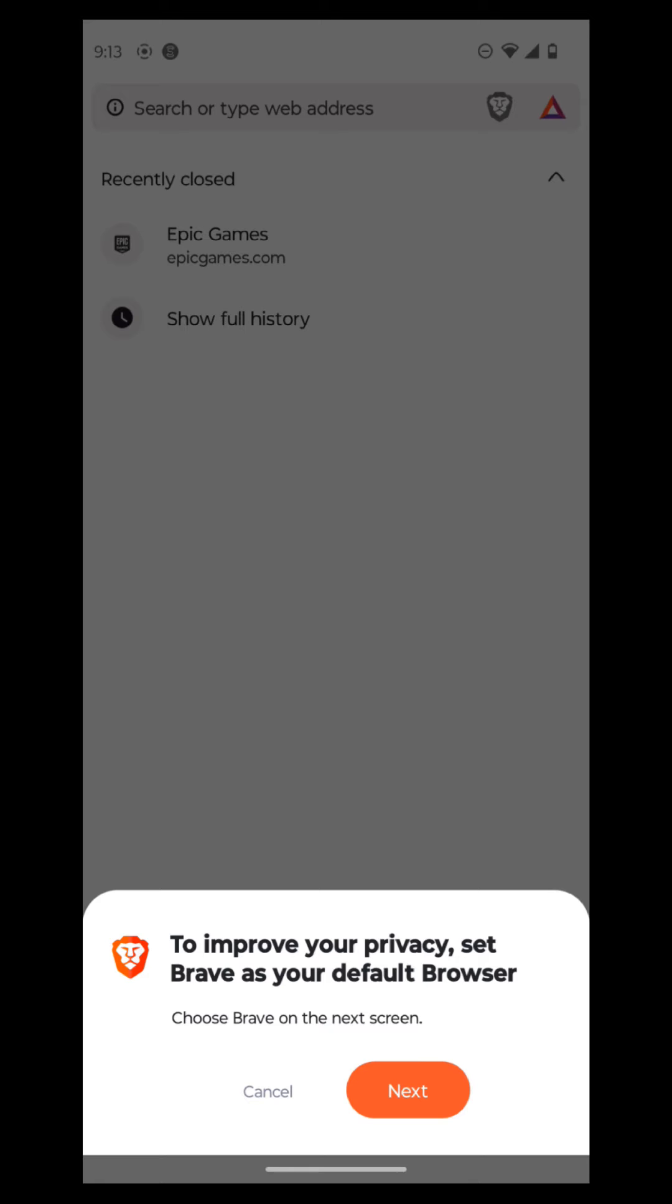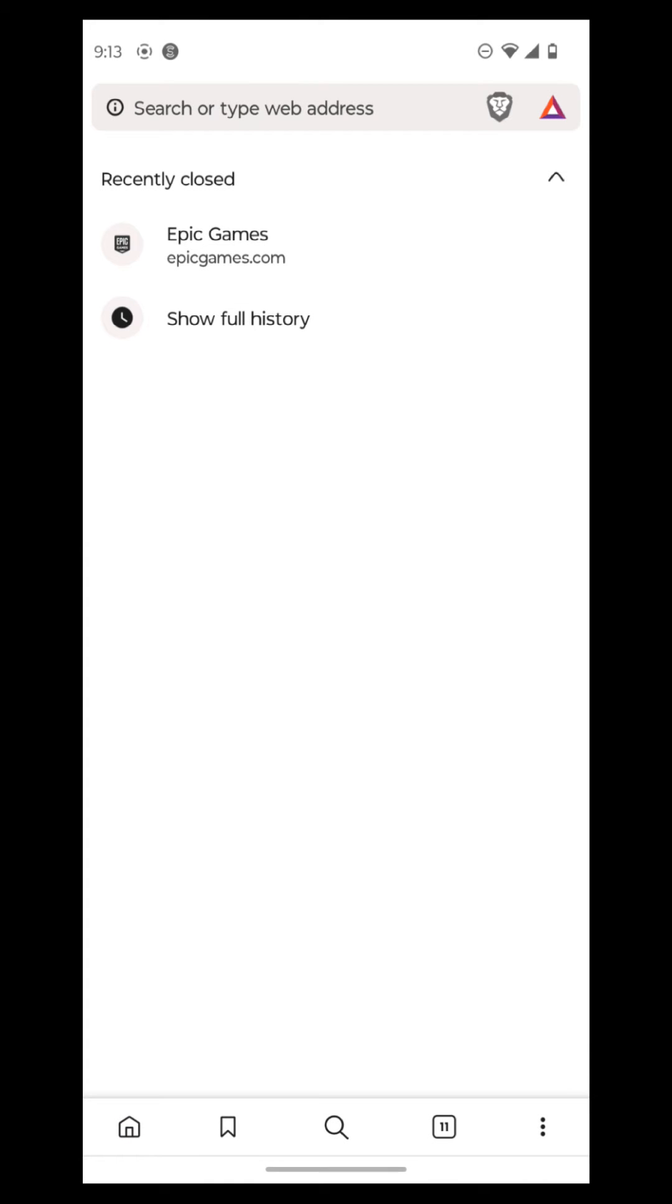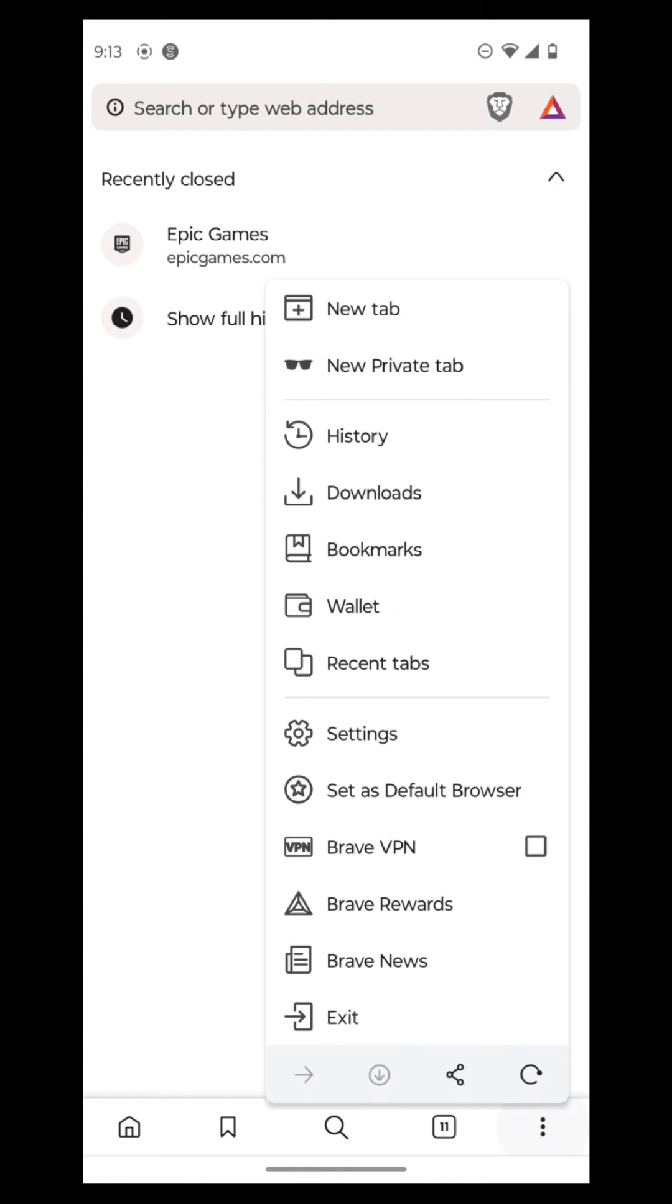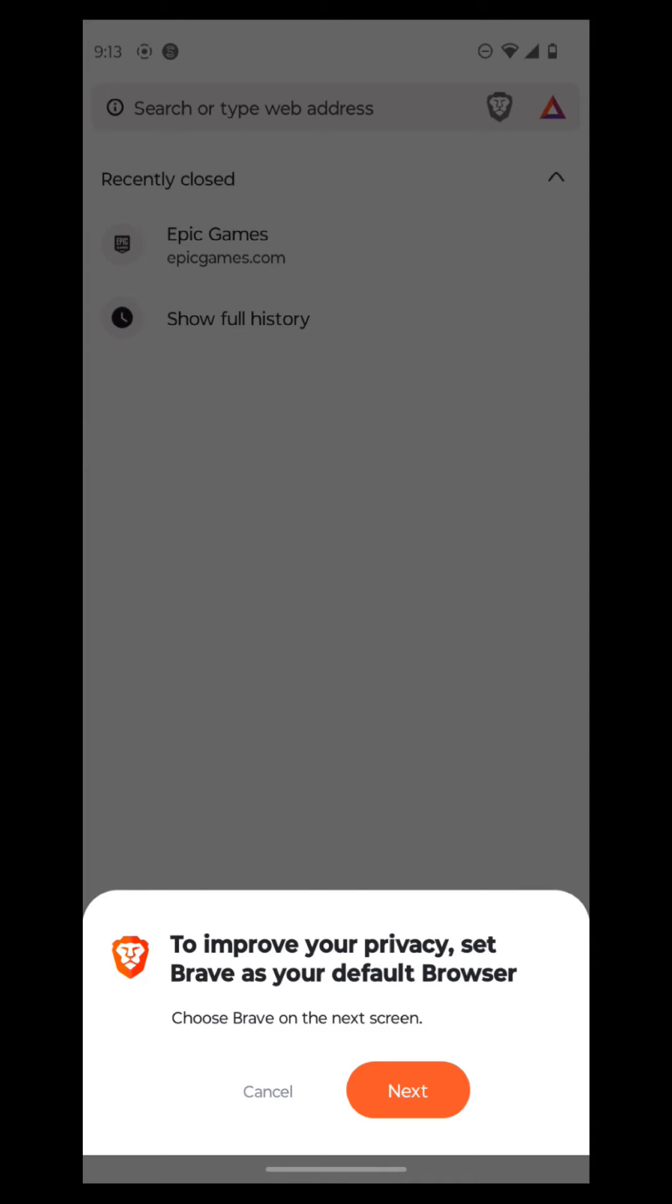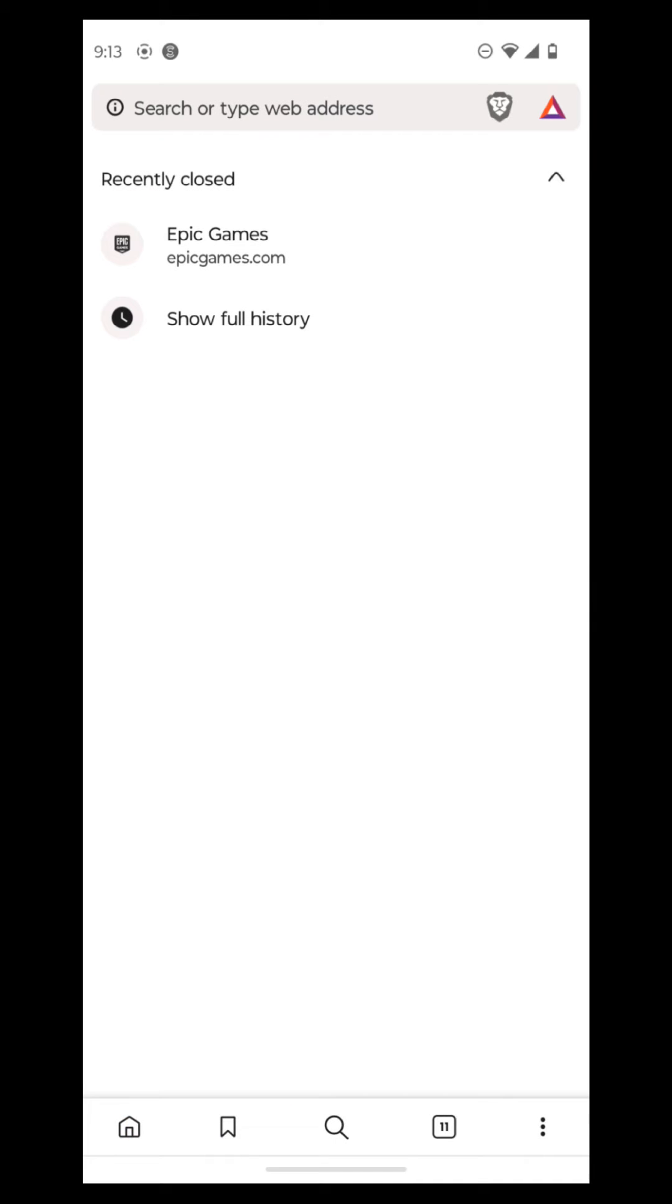So then you can also set as default browser. And it says here to improve your privacy. So Brave is the default browser. And you go next. And then it'll allow you to set it as the default browser.